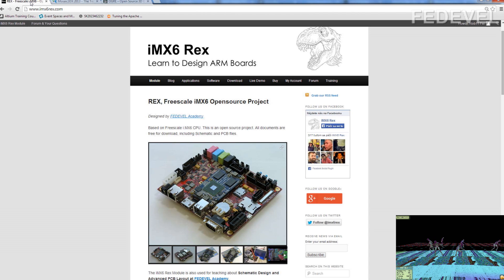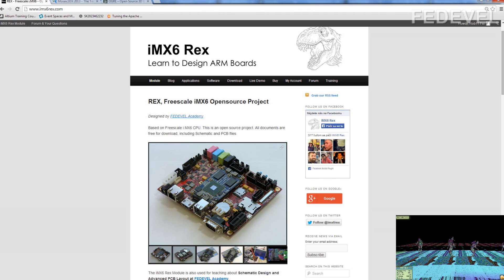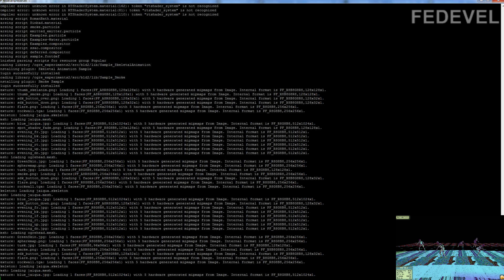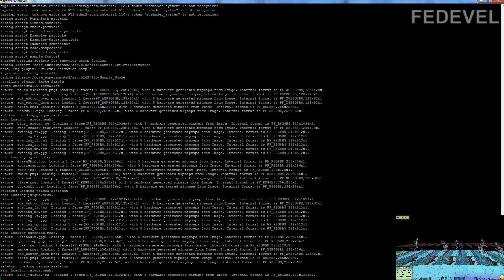And this is the board where the demo is running. Now I'll go and show you the console. We will reboot the board and you will see how I start the demo.